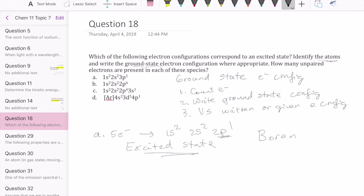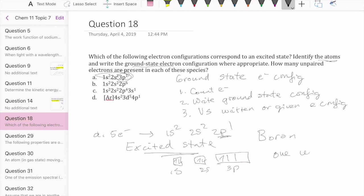How many unpaired electrons are present? This is best shown if you write out the box diagram for the electron configuration. For boron, the ground state would look like 1s, 2s, 2p. But in this case they give us 3p1, so it would be 1s, 2s, and 3p — referring to the actual excited species. In that case, that would have 1 unpaired electron.